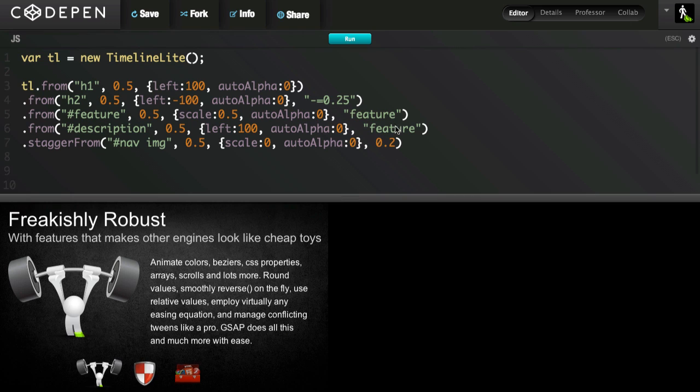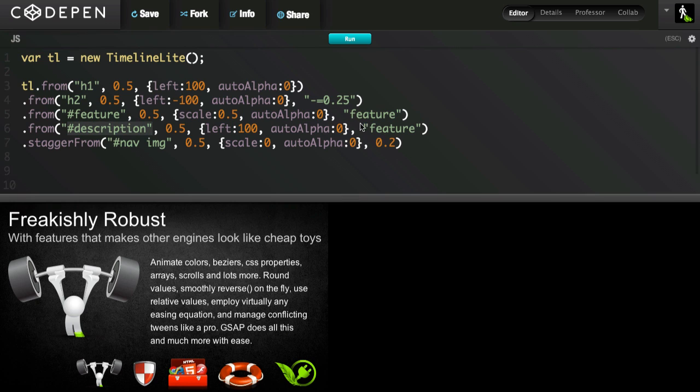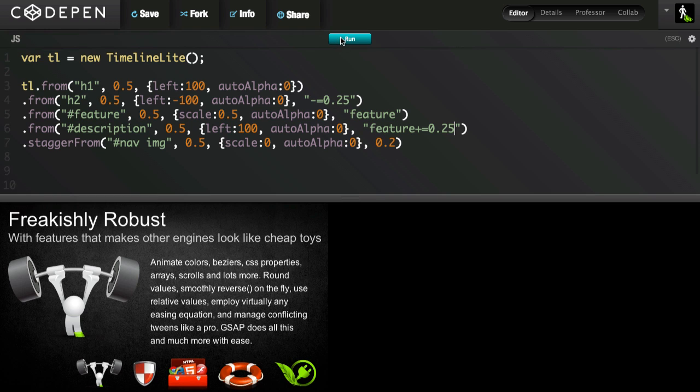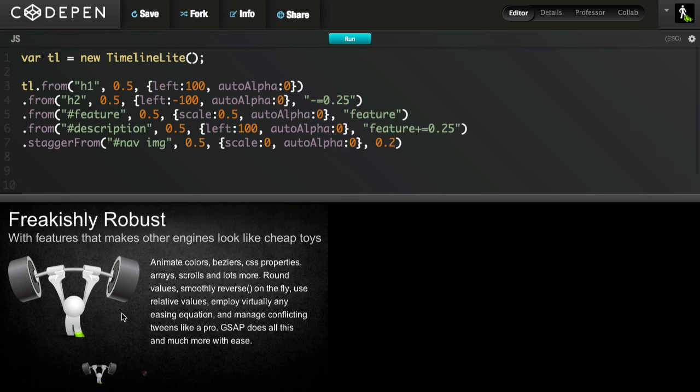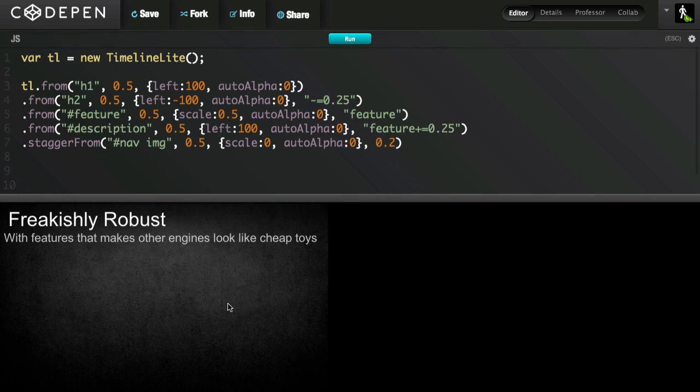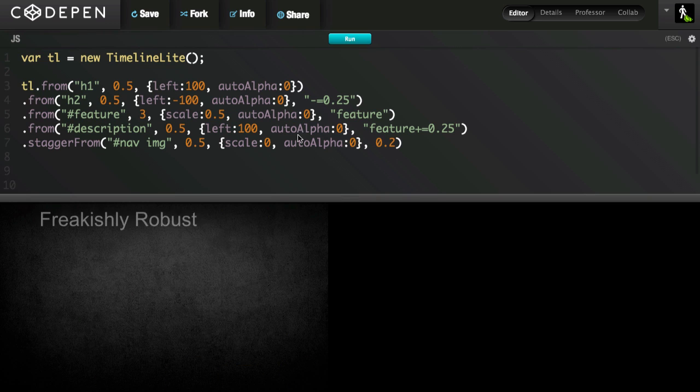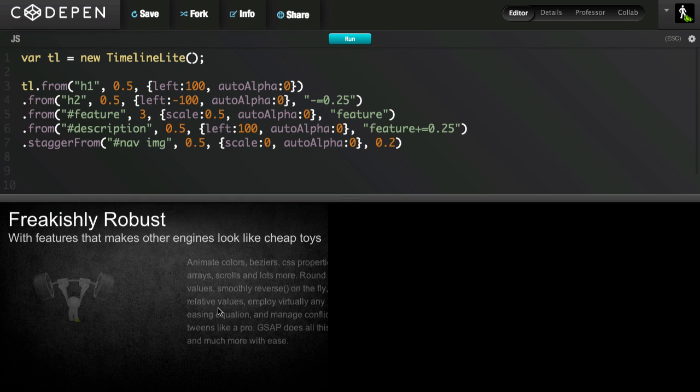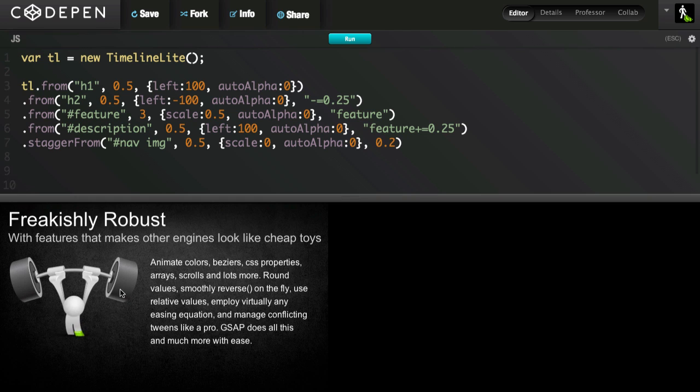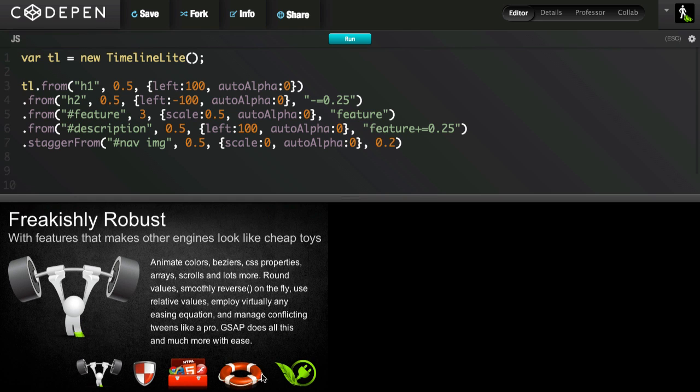What's great about these labels is that they can also be relative. I can say, you know what, let's start the description tween at the feature label, but let's add just a touch more time. So I could say plus equals 0.25. I'm going to run. So it comes in just a little bit later. I could change the duration of this tween however I want. I can make it three seconds long, but that description tween is always going to start 0.25 seconds after it begins. And then those staggers follow. That's a little bit ridiculous, so I'll undo it.